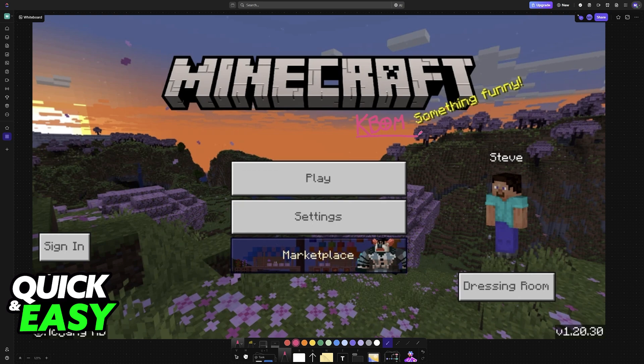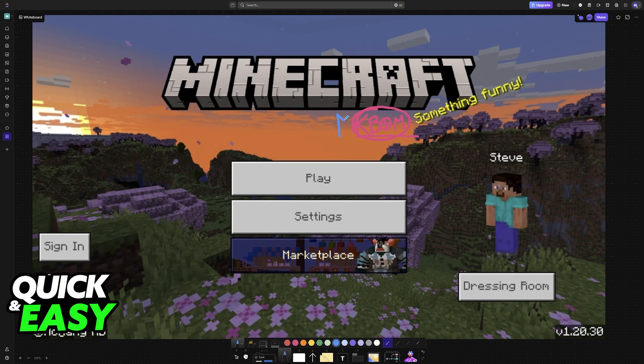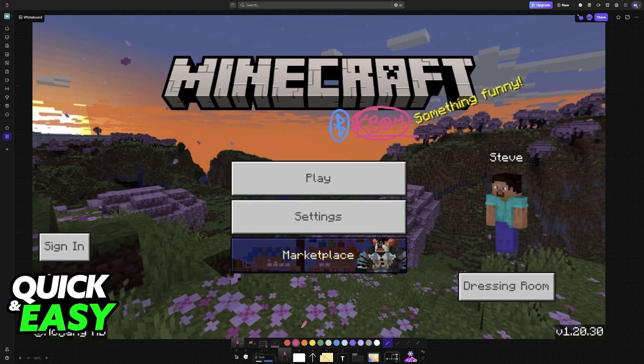Minecraft Pocket Edition, also known as Bedrock Edition on Android and iOS, features full keyboard and mouse support. As long as you can connect the Bluetooth keyboard and mouse combo to any smartphone, tablet, or iPad, you will be able to play it using only the keyboard and mouse.